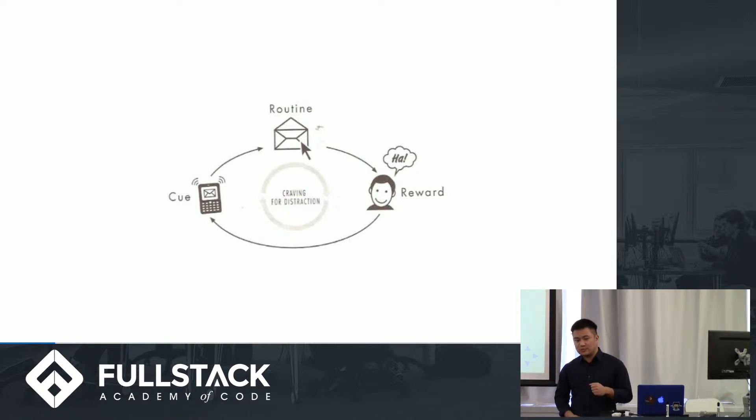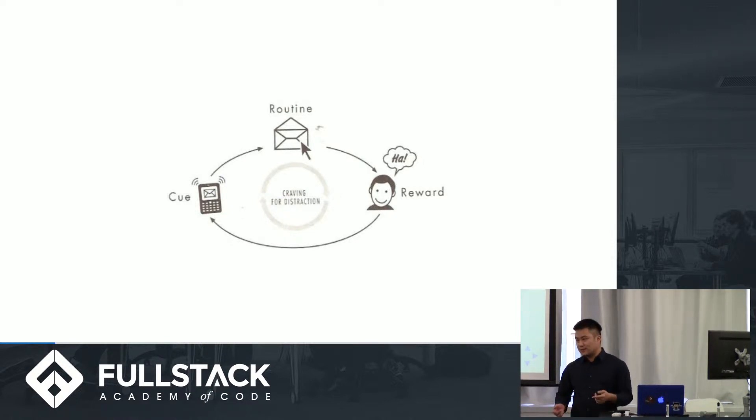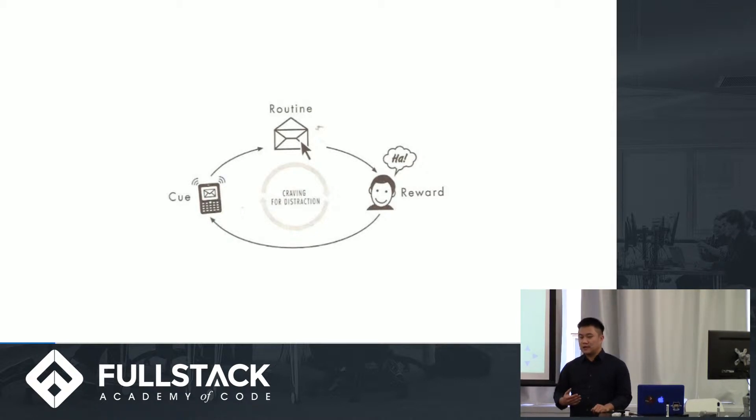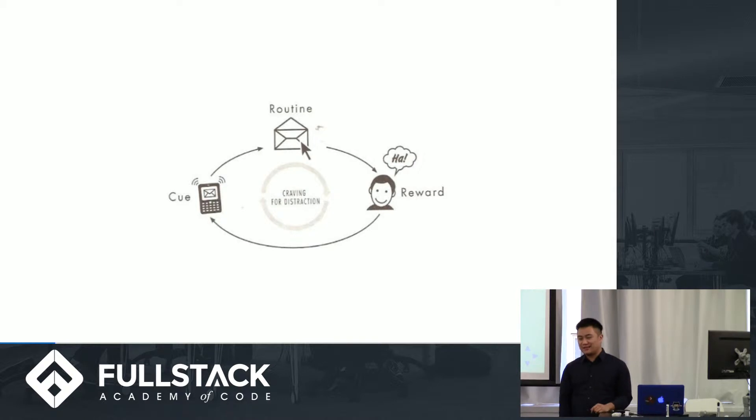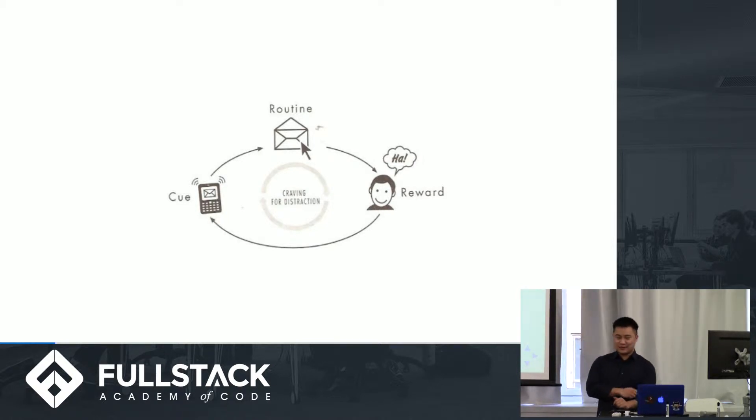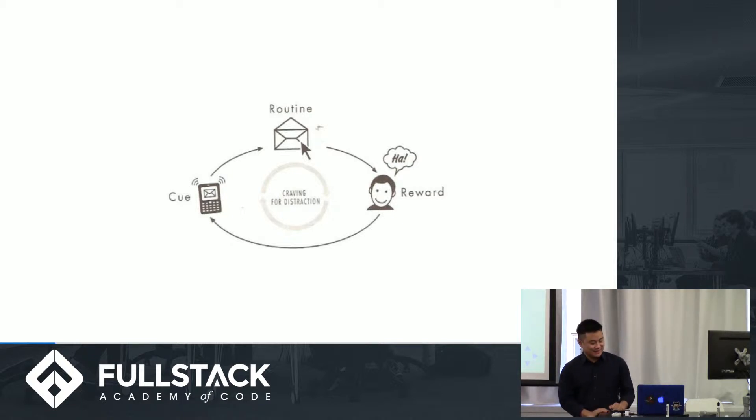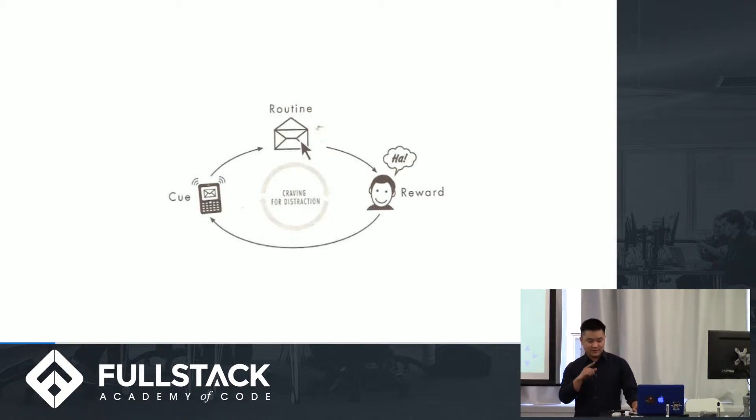And so an example of this would be like looking both ways before you cross the street. So I see a street and that's my trigger. My action or my behavior is that I look both ways. And then my reward is that I don't get hit by a car. So I'd say it's a good mental model to have. And I've got a little scheme of it here.